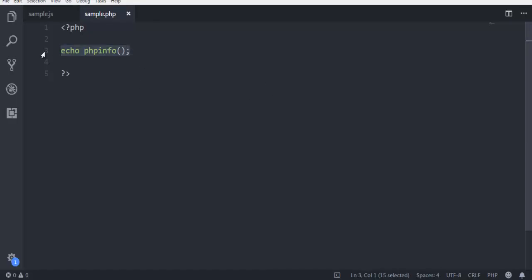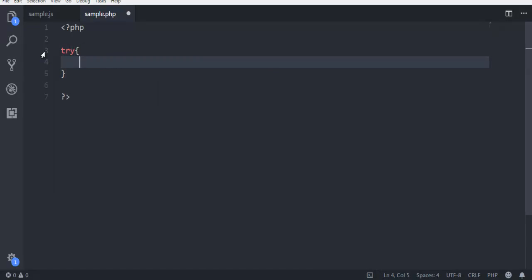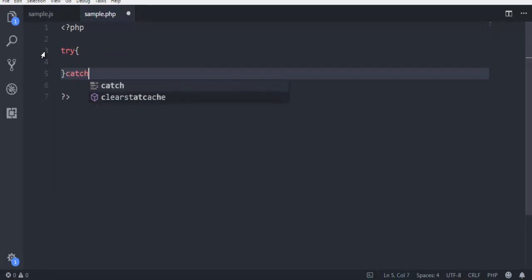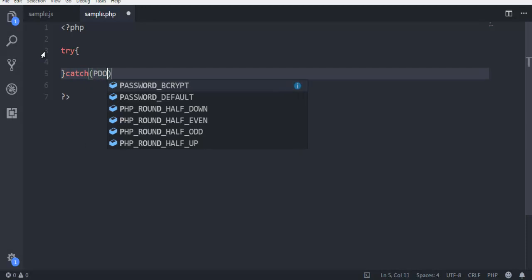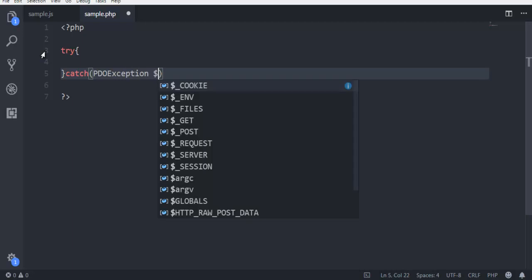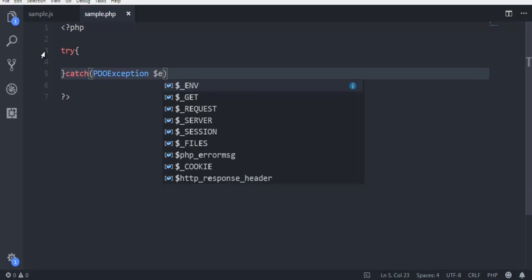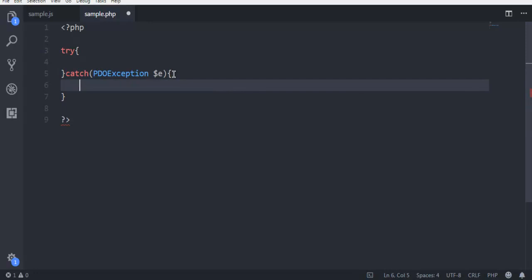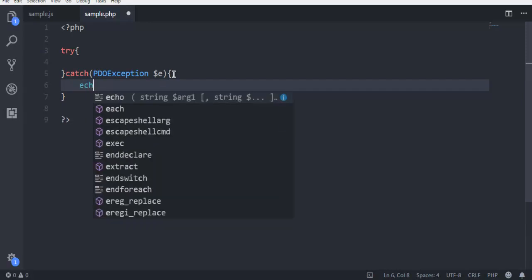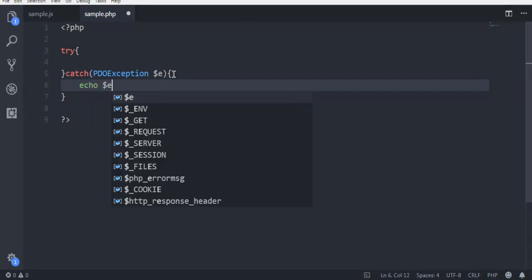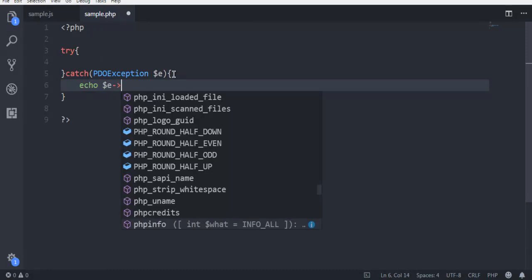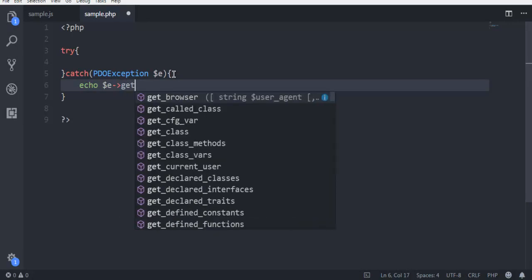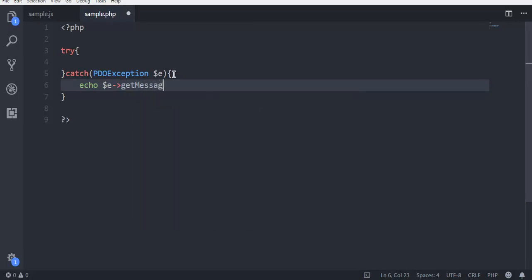First thing we are going to add our entire code in try and catch. So try block and in catch use PDO exception and then E. You can catch in that exception with simple echo E and point to get message.